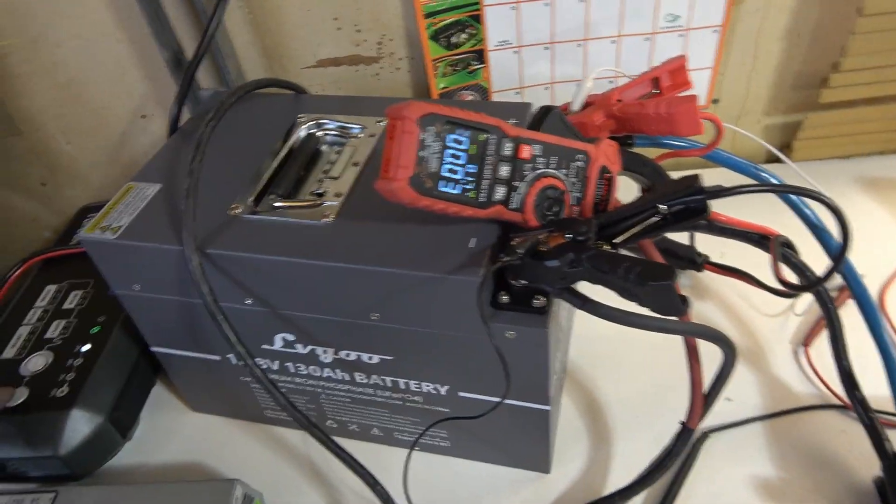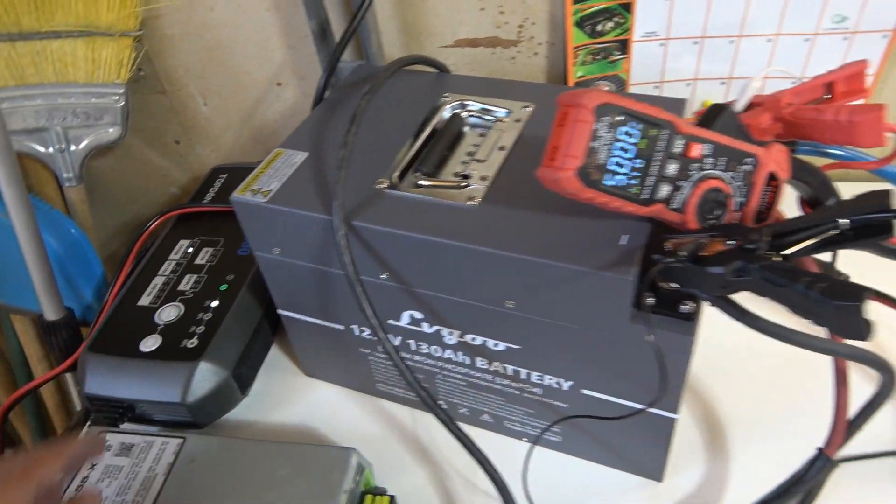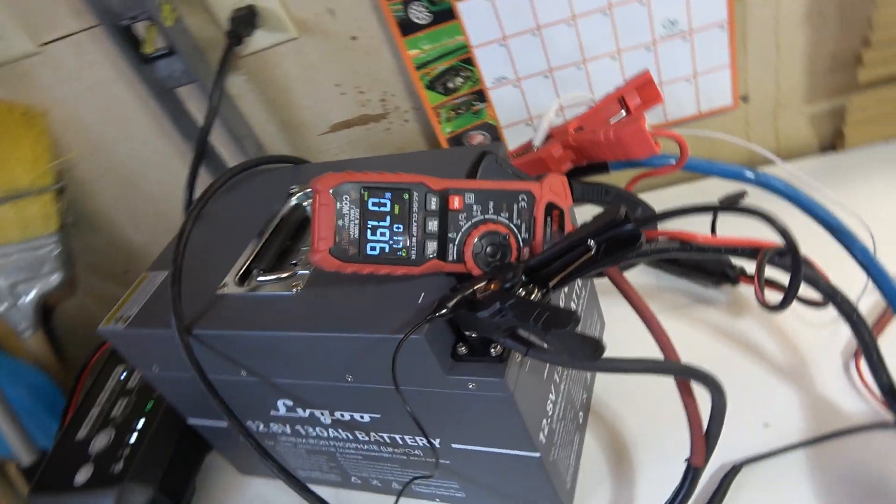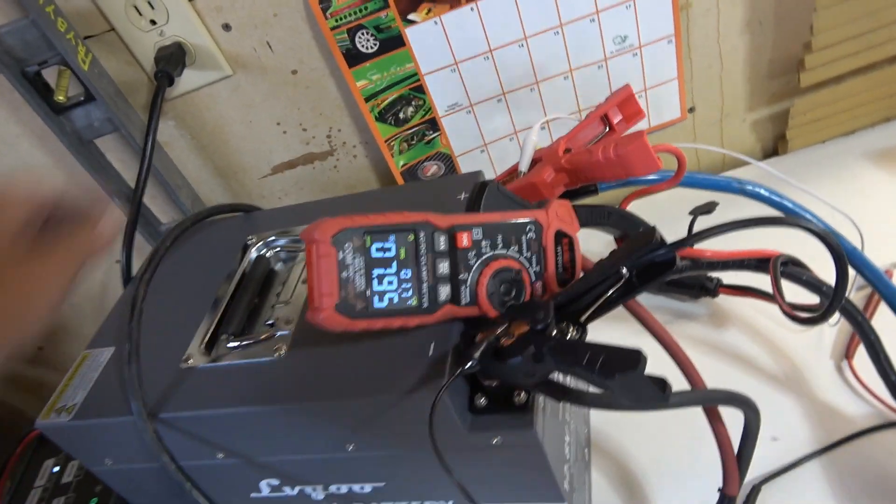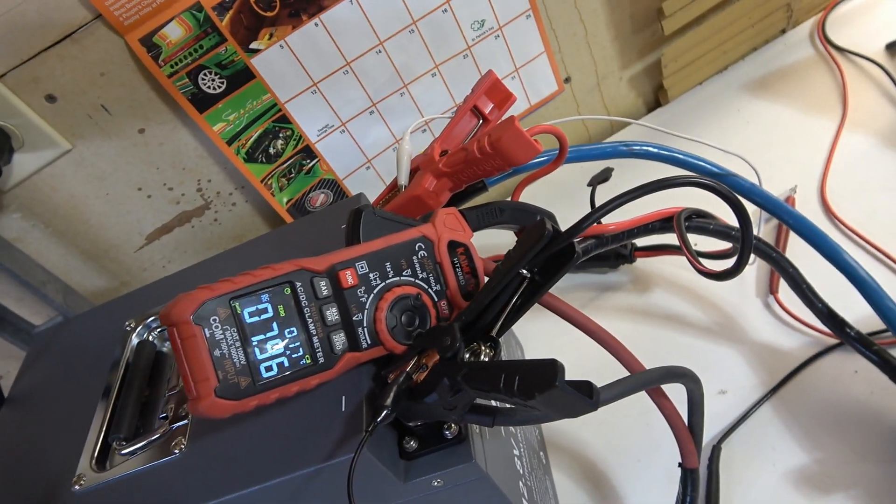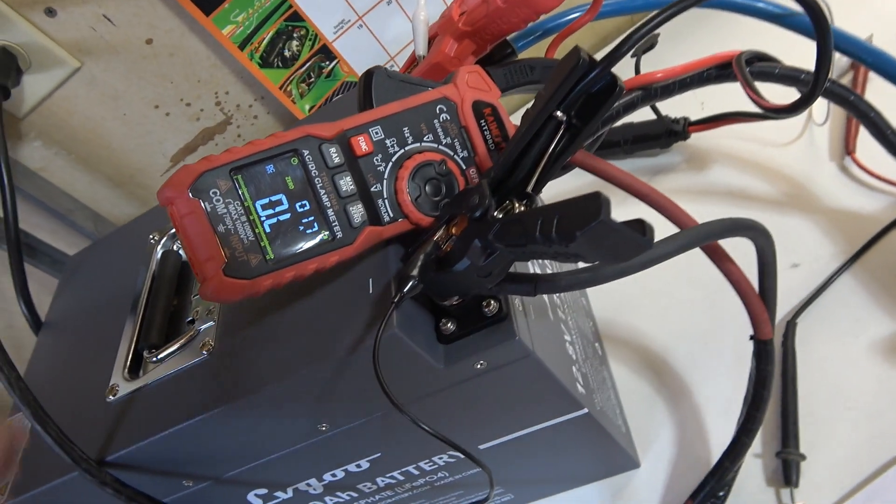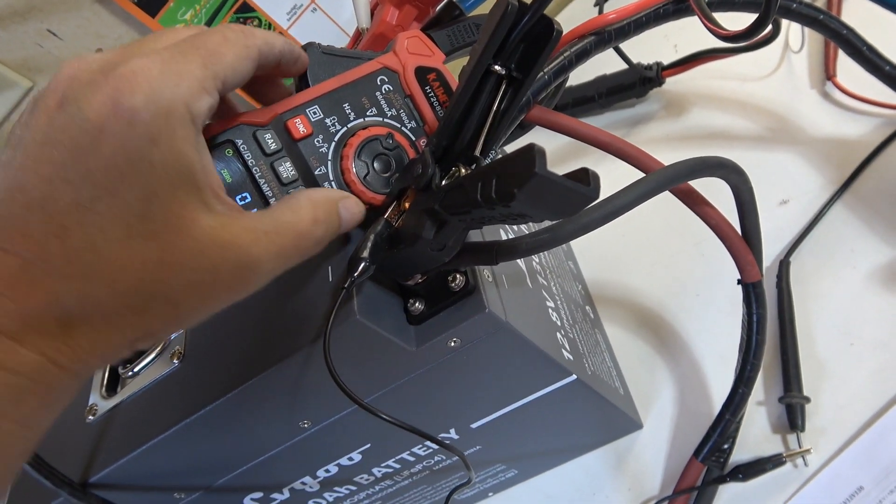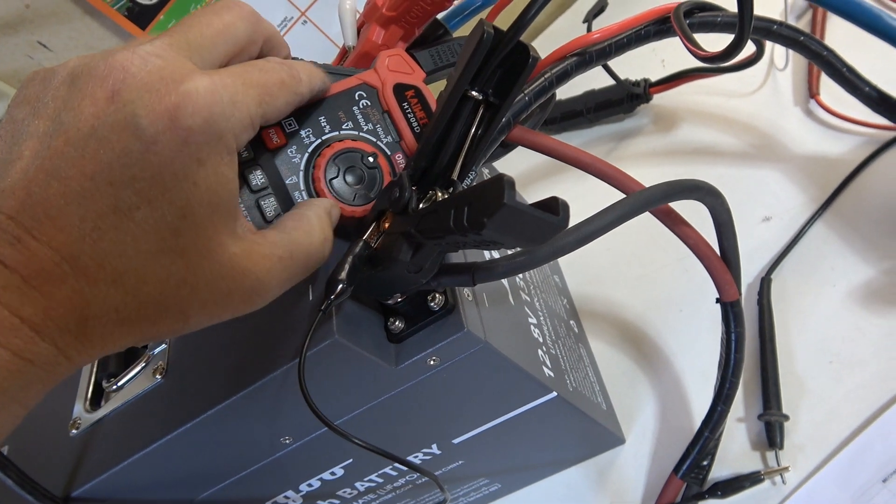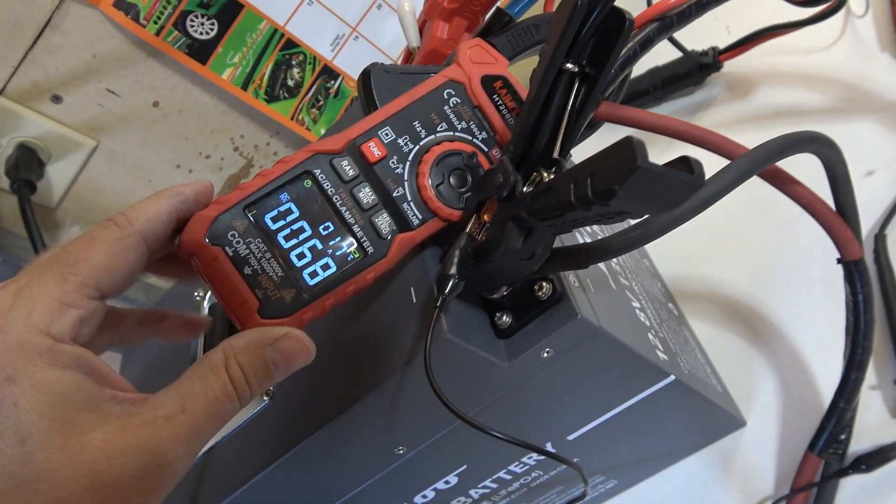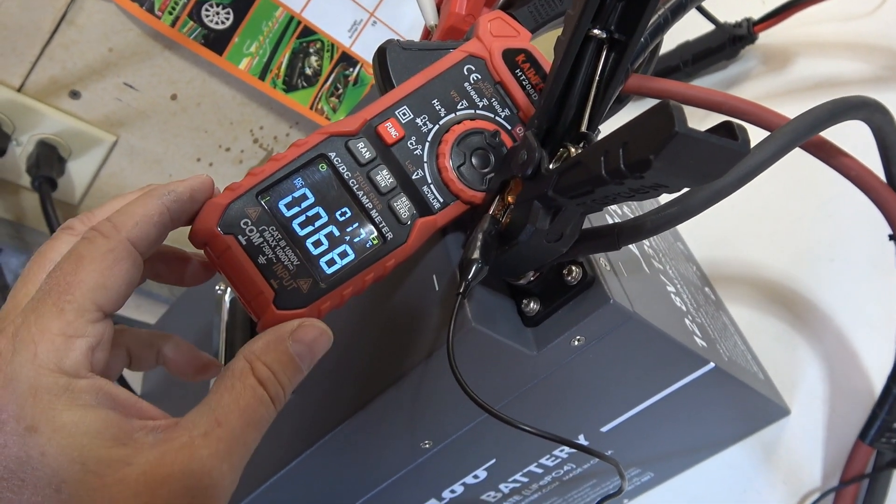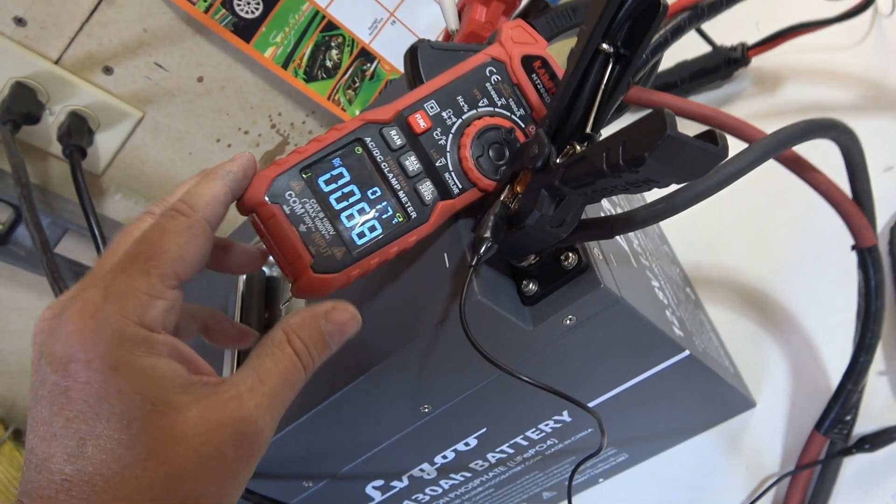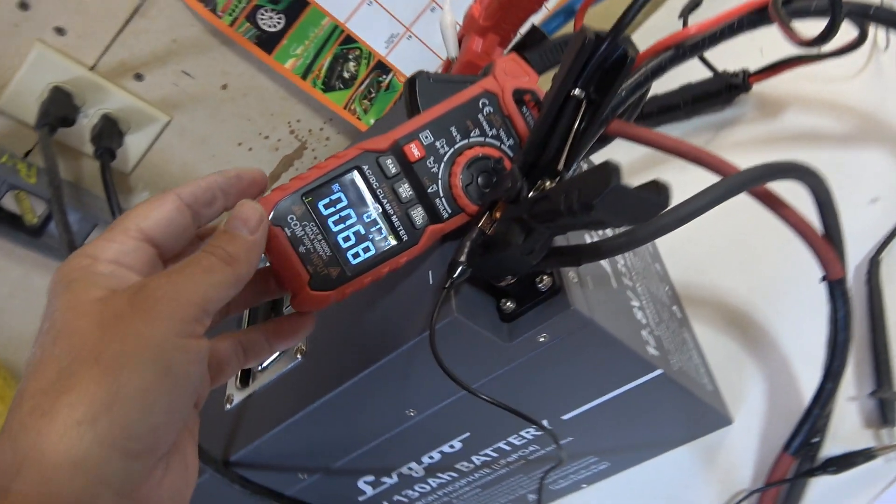So we're just going to turn on this charger here, gets me up to around seven or eight amps. Plug this in and that should bring me up, there we go, 68 amps. So looks like it can handle it.